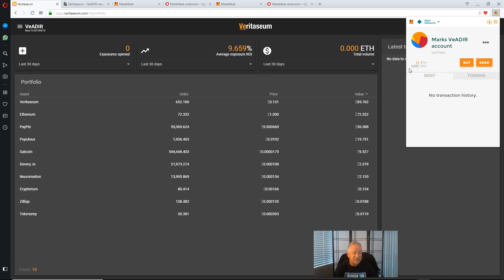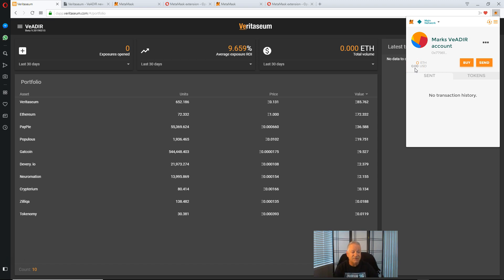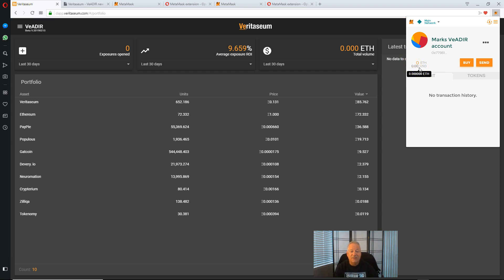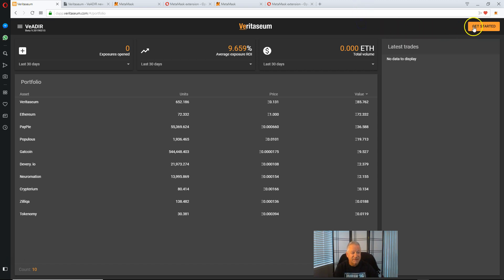So please go research how to acquire some Ethereum on one of the major exchanges or from some other source and get it into this account. Once you do that, you will be able to move forward with setting up the account.